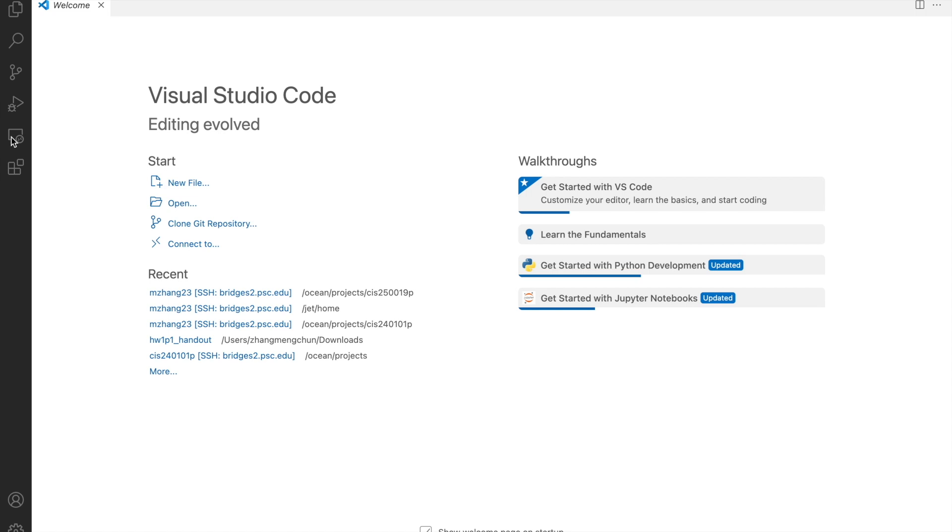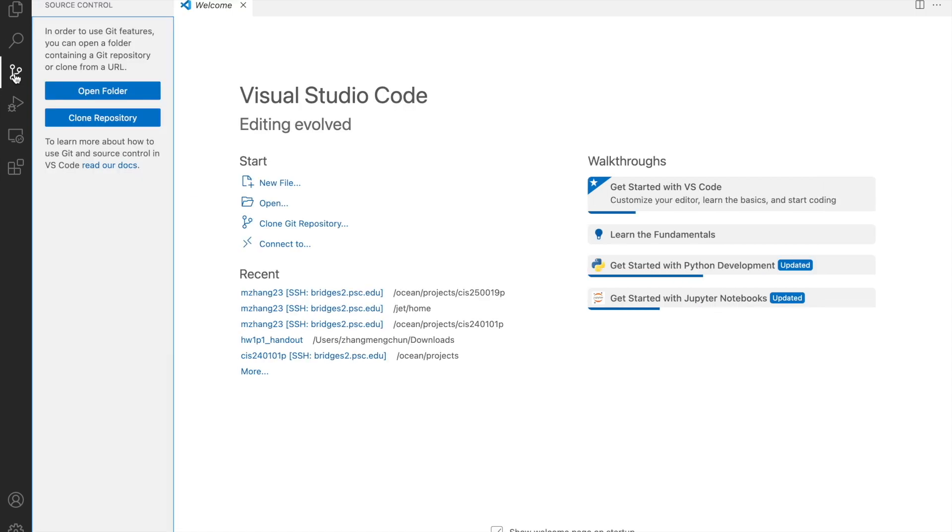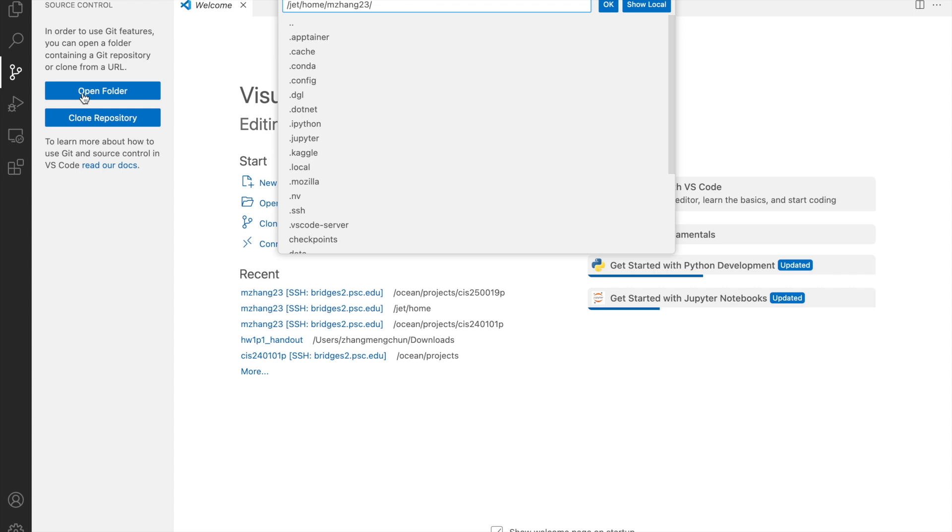Now that you're connected, click on explorer in the left sidebar. Choose open folder, and navigate to your home directory, JET home your username. Please make sure to always navigate to this directory as your working directory to avoid errors in later steps.